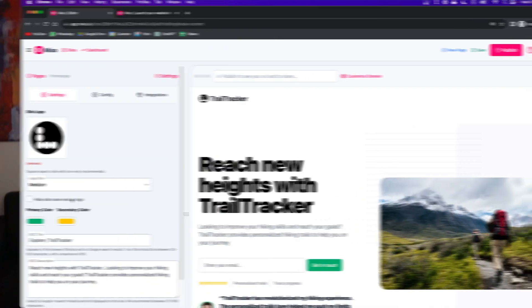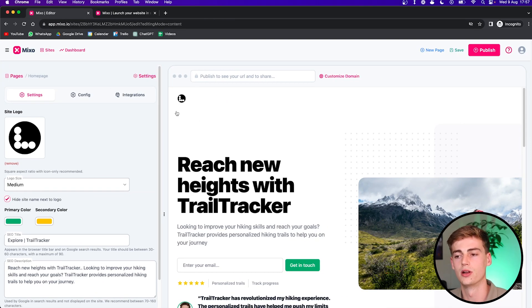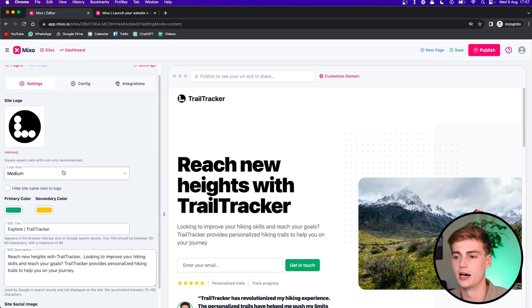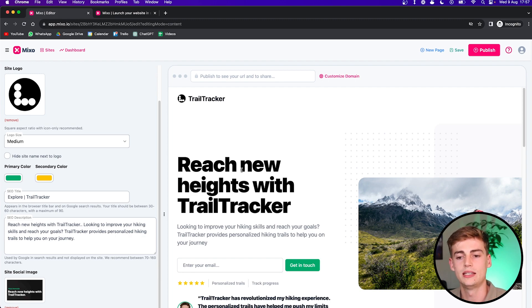In these settings, you can also change your logo. If you have your own logo, I would add it right there. You could also hide the site name next to the logo. So if your logo already contains the site name, then I would hide it. Then you can see the change right here. I'm not going to do it on this website.